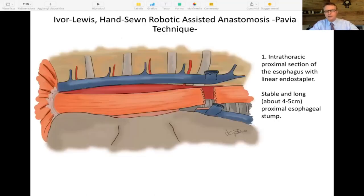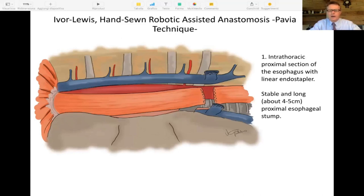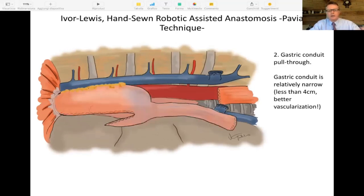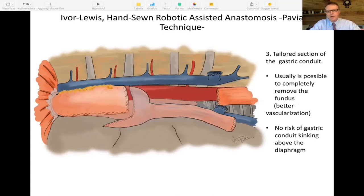The first step is to transect the proximal esophagus with the linear stapler at a reasonable distance from the visible cancer. For most cases of distal-third esophageal tumors, this is at the level of the azygos vein, leaving four or five centimeters of proximal esophageal stump available for the following anastomosis. We then pull through the gastric conduit. Another trick we use is to make the conduit as narrow as possible — less than four centimeters in diameter — which allows for better vascularization: the smaller the gastric conduit, the less vascular supply will be needed.